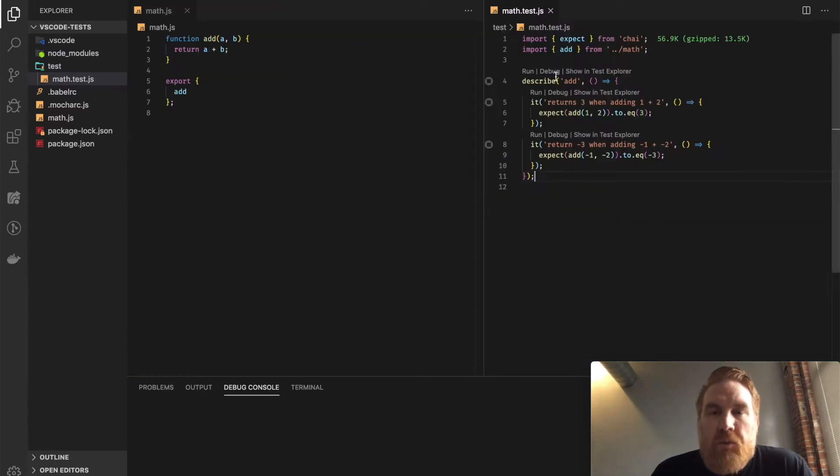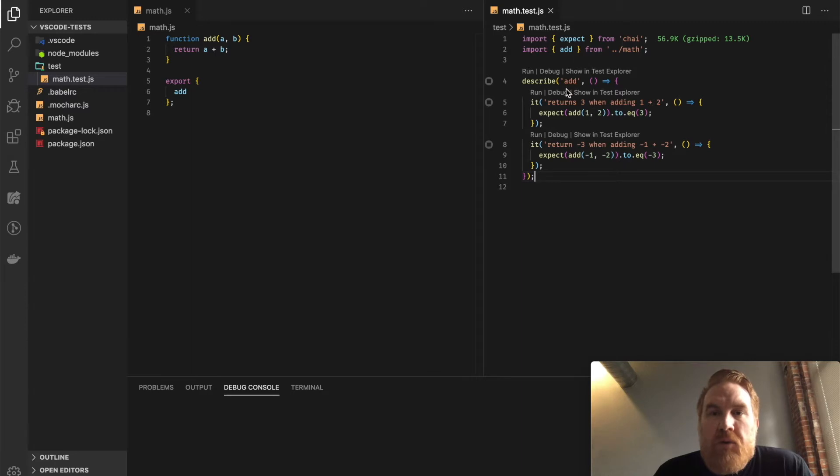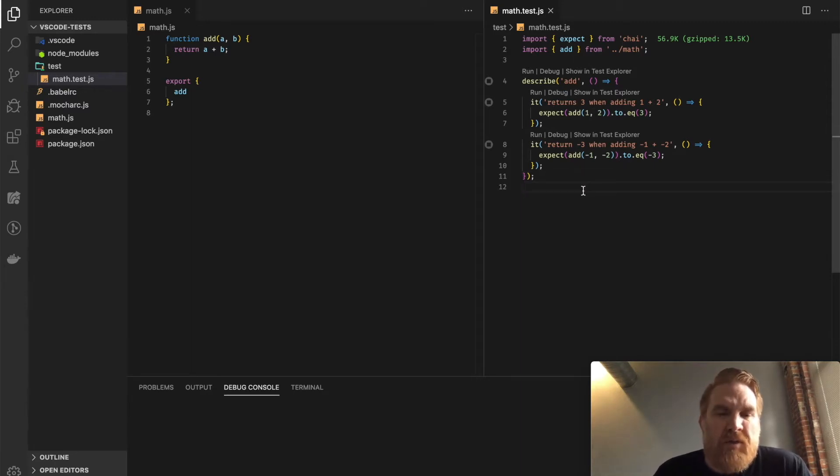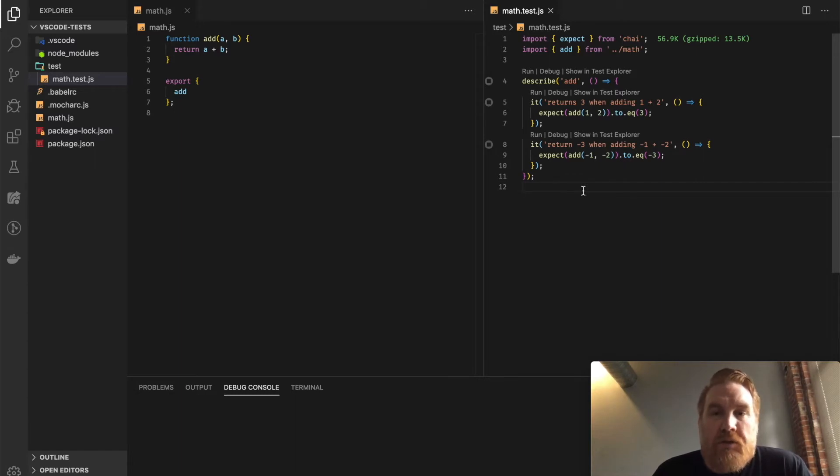Just real quick, it's using Mocha and Chai. I've got describe add, a couple of tests to test what this looks like. Now, I can really easily set up Mocha to run on the command line and watch, so I can run my tests and see them there.